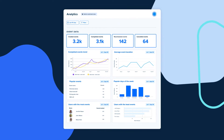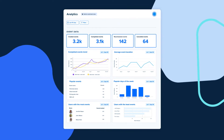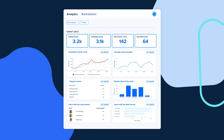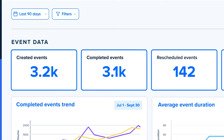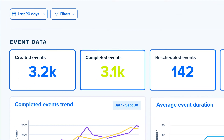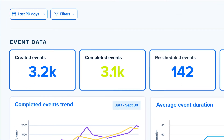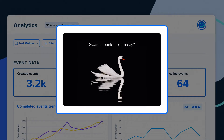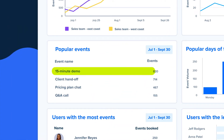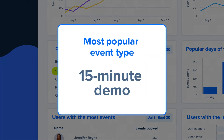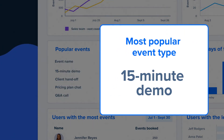If you're an admin on a Calendly account, you can use your analytics dashboard to answer questions like: Did we hit our target for the quarter? Maybe that campaign with the swan really did pay off. Which meeting is getting booked the most? The 15-minute demo — we should probably revisit that slide deck.